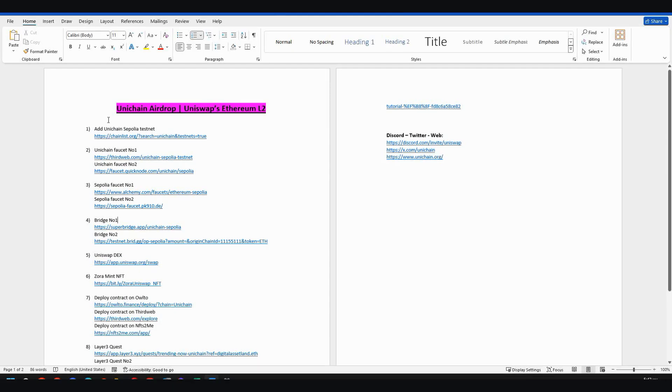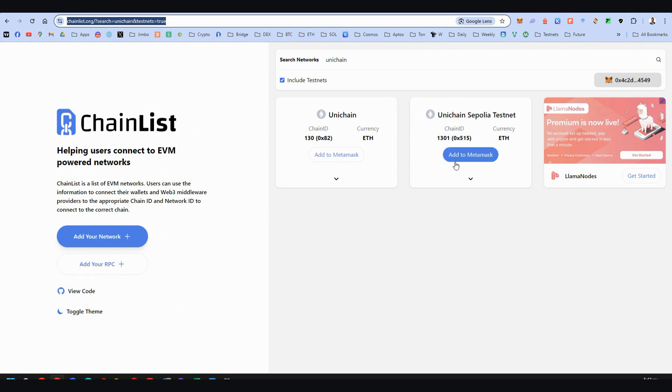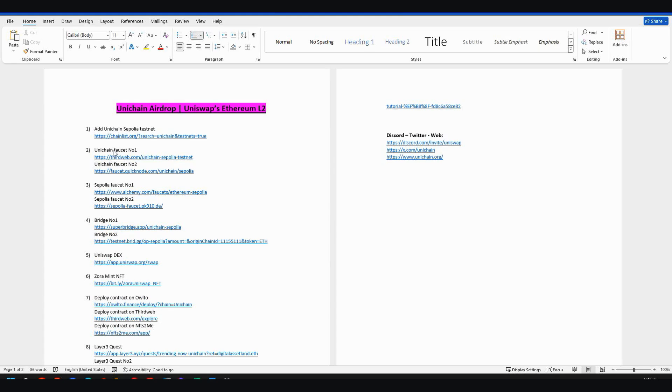Step one, let's add Unichain Sepolia testnet here on the link. This is the network to be added to Metamask. Step two,